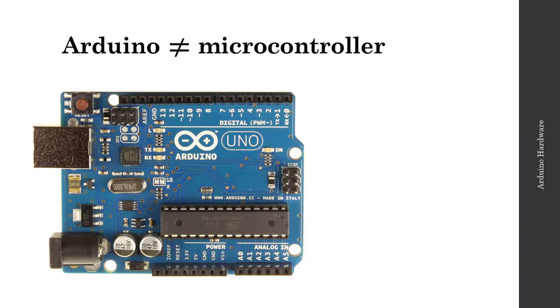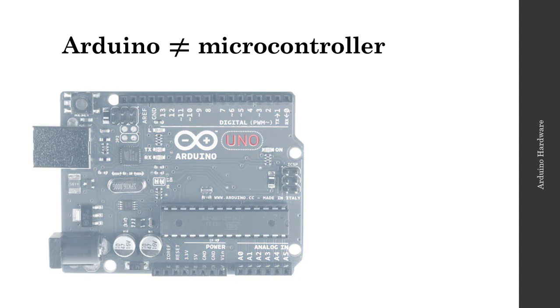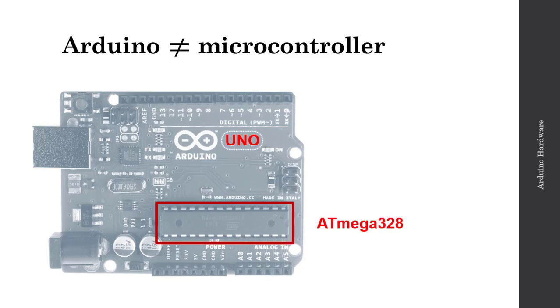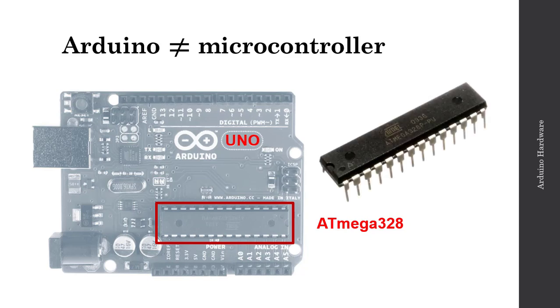The Arduino that we're using in class this semester is the Arduino Uno. Now, the Arduino is the entire board. The Arduino is not a microcontroller. When you're looking at the board here, the microcontroller is actually this integrated circuit. On this Arduino Uno, the microcontroller is the Atmega 328. You may see on some Arduinos the Atmega 328P for picopower. But the Atmega chip is the microcontroller, and the Arduino is the entire board containing the microcontroller.